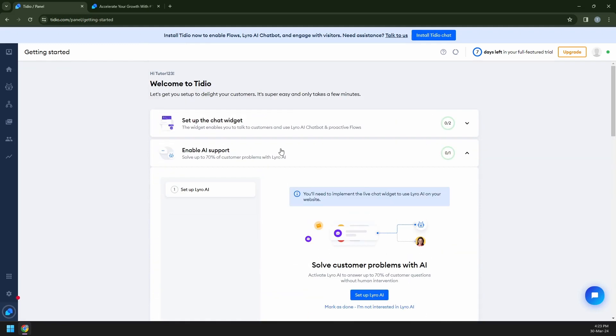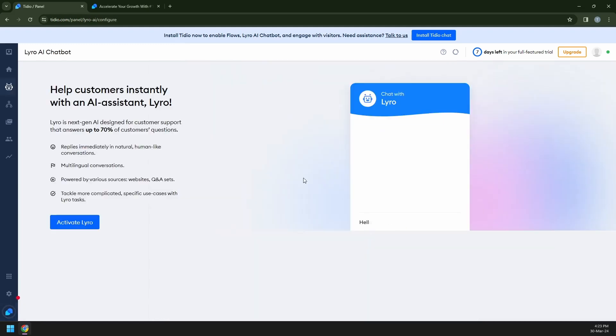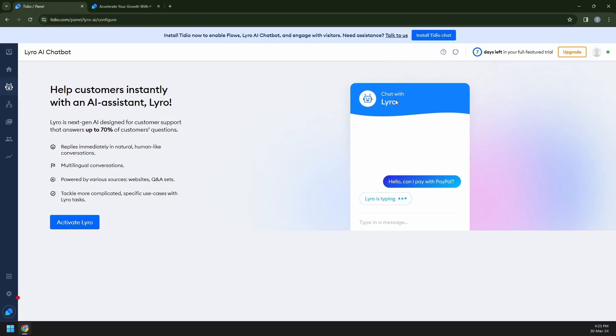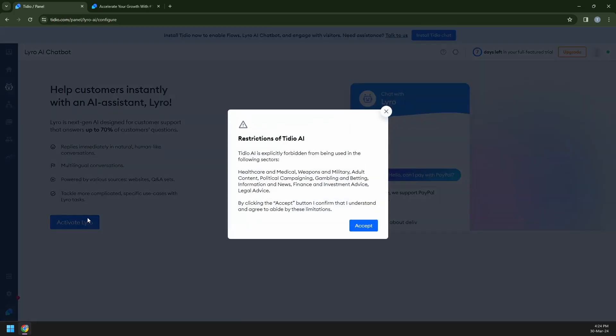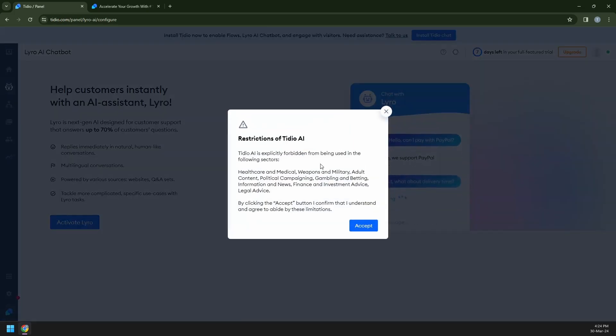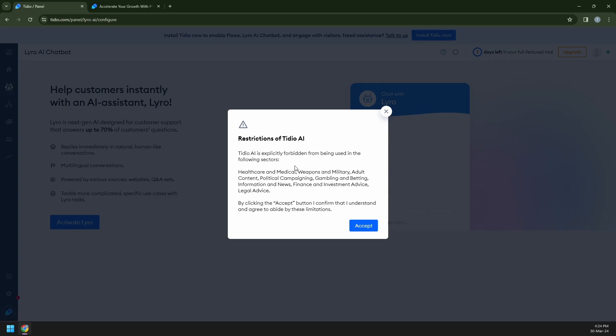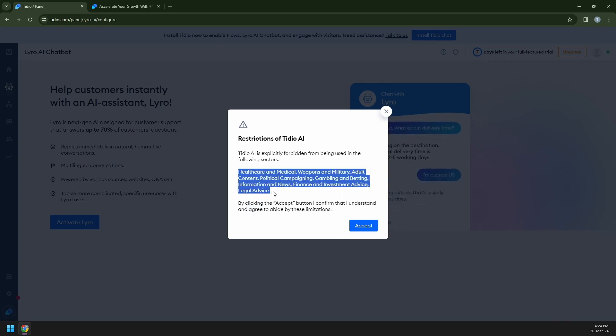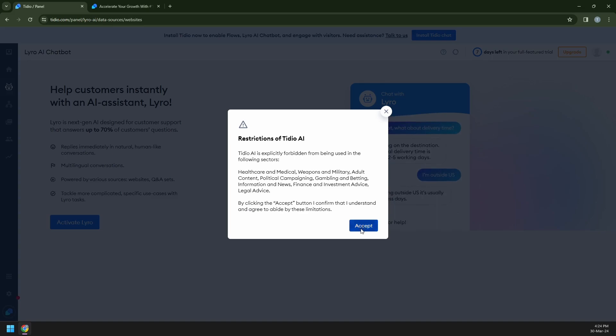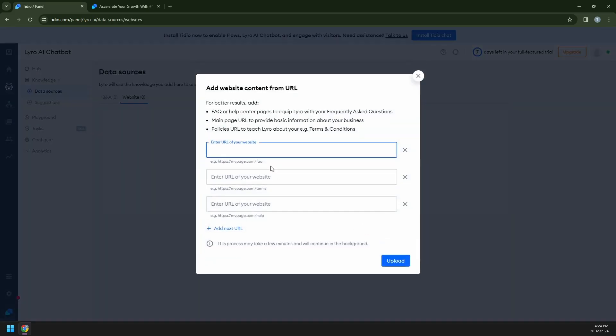Now it's time for us to set up your Lyro AI. Let's begin with clicking on set up Lyro AI. It's showing you an example of how it works. And then you can click on activate Lyro. So this is what I said, the terms and agreements. Probably because of data privacy, bias, and its behavior towards real people. Once you have understood their purposes, click on accept.